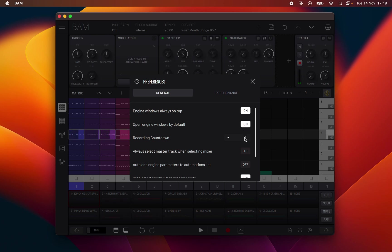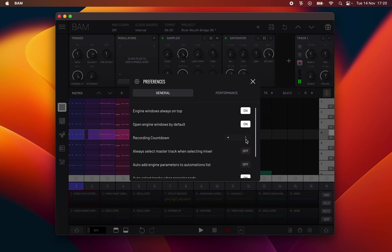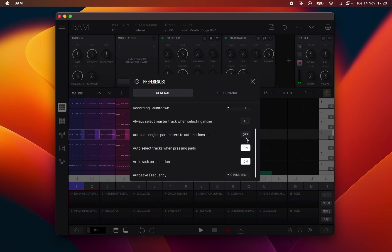Recording countdown: the number of counting bars before recording starts each time the record button is pressed. This is represented by the metronome playing the respective number of bars, with the first beat of each bar indicated by a higher pitch note.